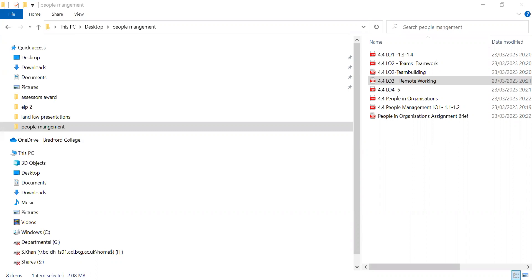Today we're going to look at remote working. When we talk about remote working, what do you think it is? So we look at the different types of remote working — this is Learning Outcome Three. Effectively managing a remote workforce: what is driving the remote movement? Lack of available talent within a commutable distance — you can't find anyone with the right experience nearby. Remote working means working at home or in another place.